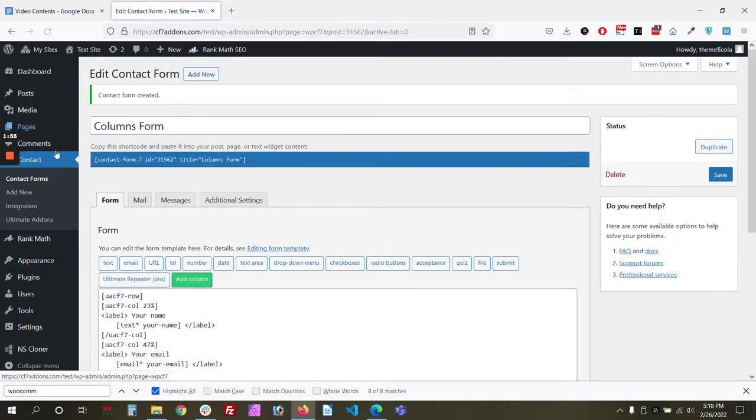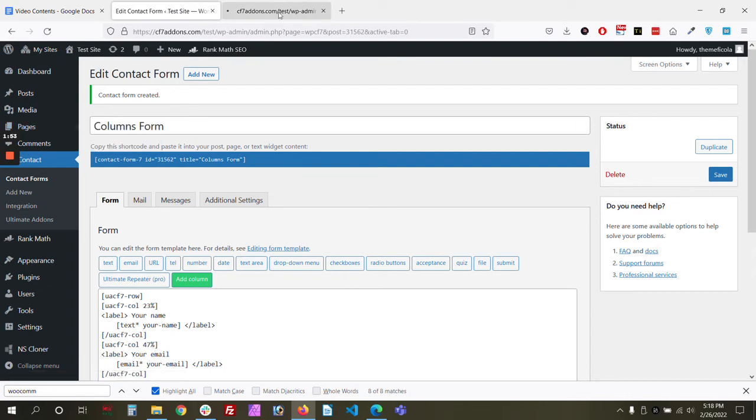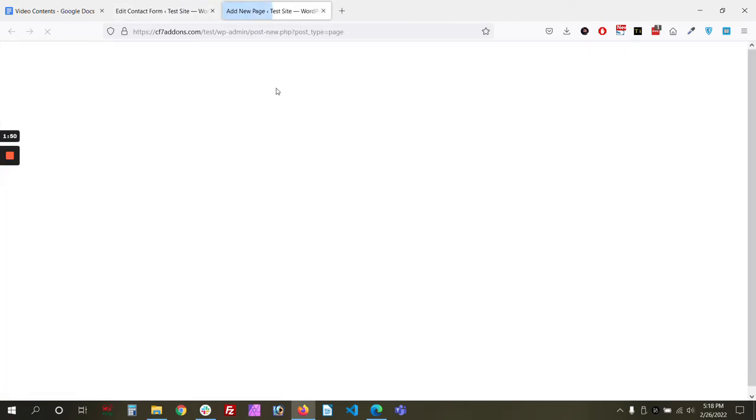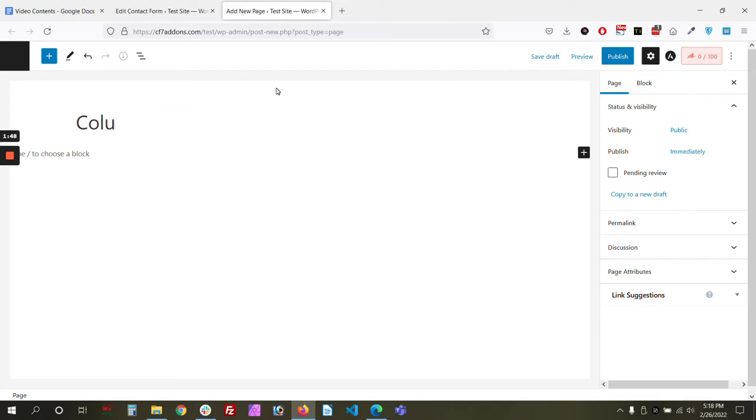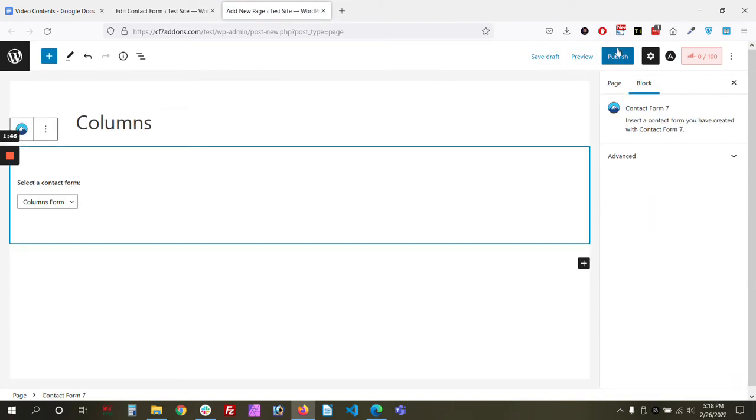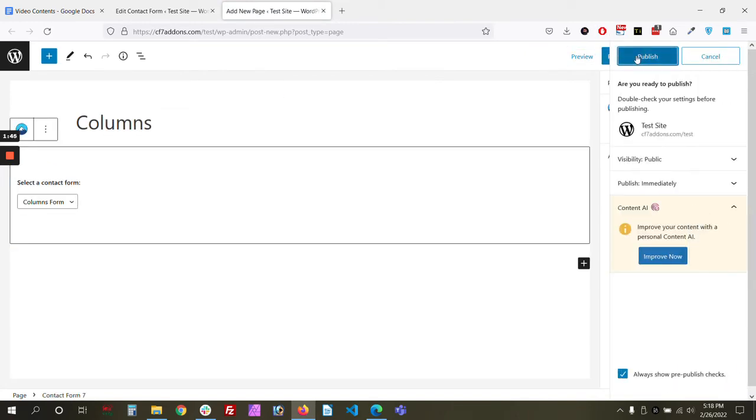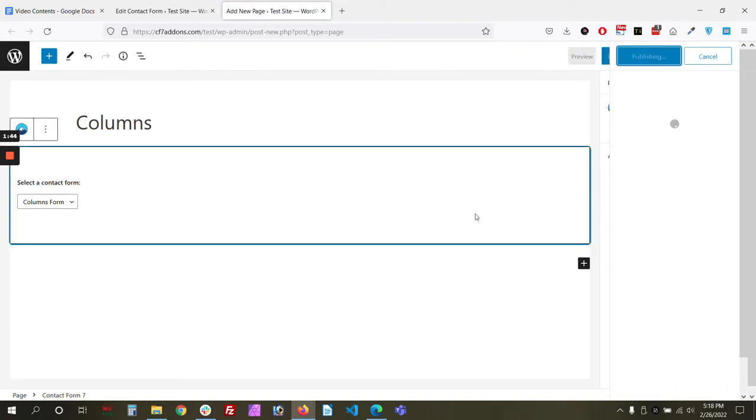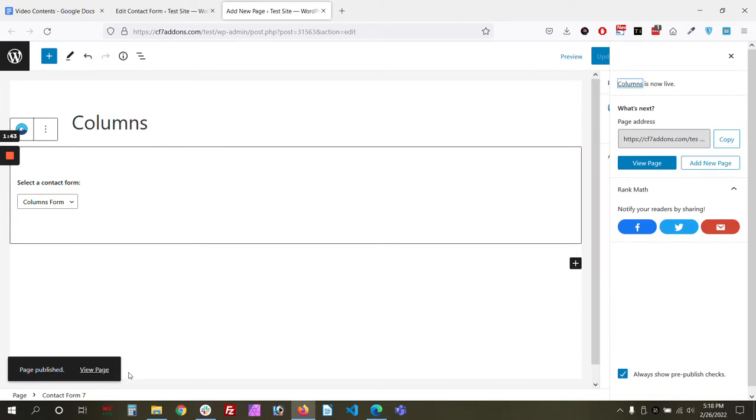Now let's create our form, publish our form. So, Columns, let's publish. Now let's see our form.